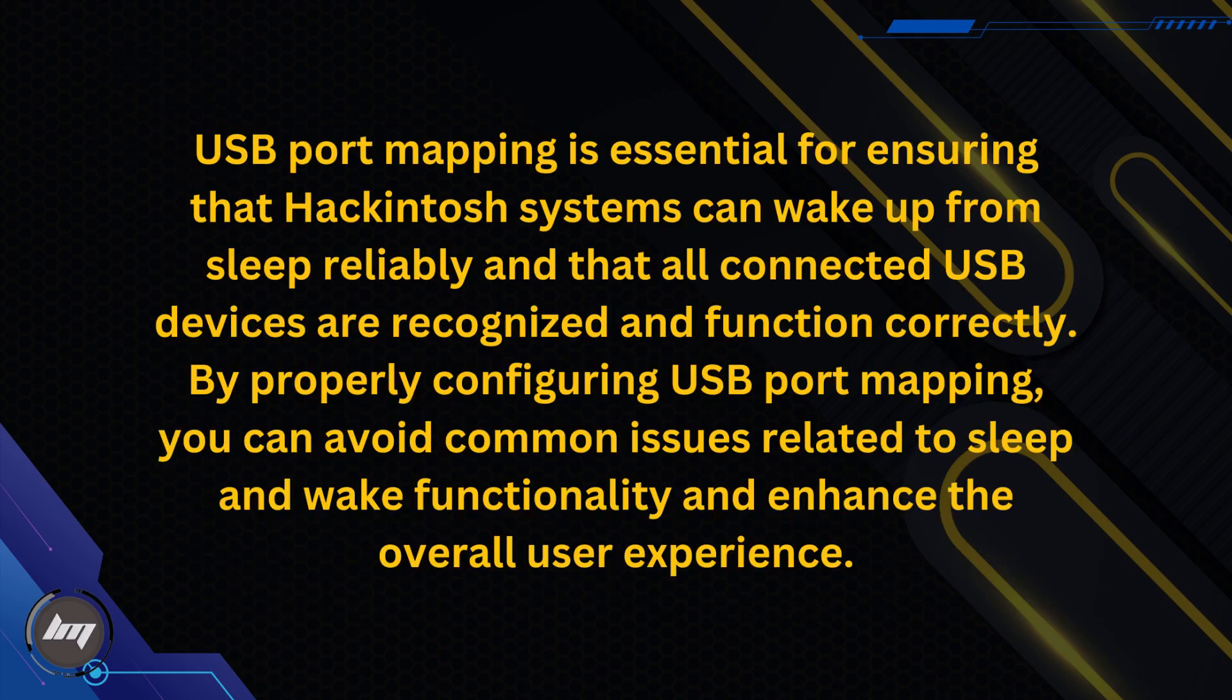USB port mapping is essential for ensuring that Hackintosh systems can wake up from sleep reliably and that all connected USB devices are recognized and function correctly. By properly configuring USB port mapping, you can avoid common issues related to sleep and wake functionality and enhance the overall user experience.